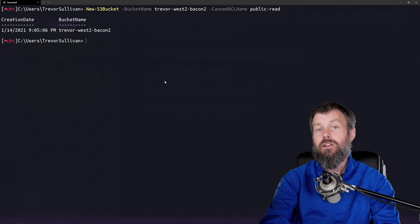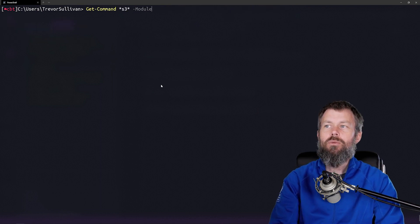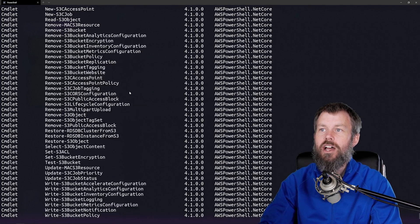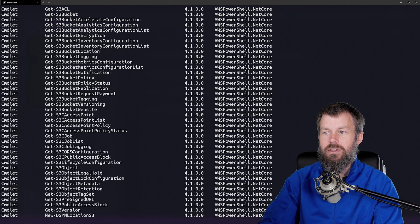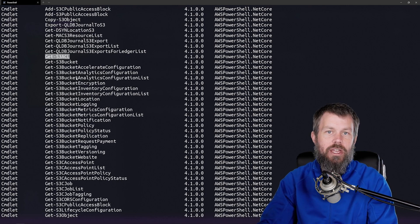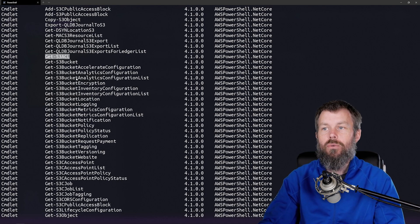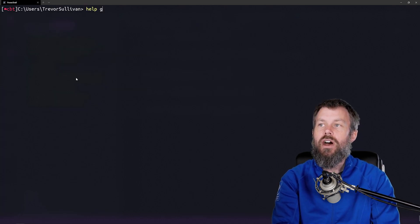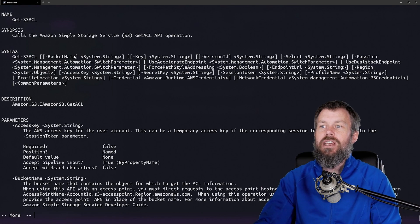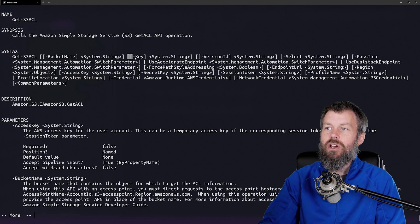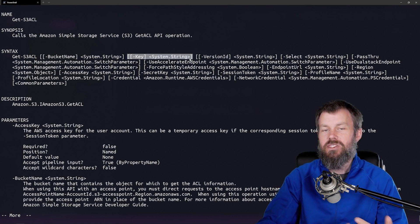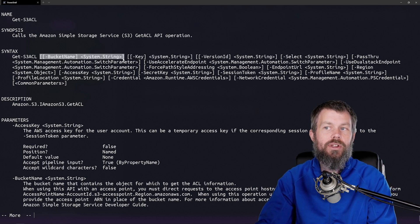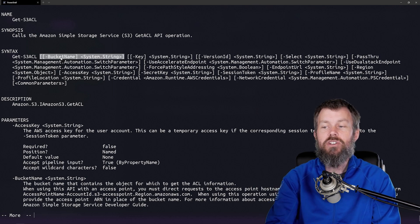There's another command that allows us to examine ACLs. If we run the Get-Command on the S3 commands in the AWS.Tools.S3 PowerShell module, you'll be able to see that there is a Get-S3ACL command that allows us to view the access control list for a particular bucket. Let's take a look at the help for that — I'll do Help on Get-S3ACL. You can see we have a BucketName parameter and also an optional Key parameter, which lets you look at a specific object in that bucket and examine the ACL on it.